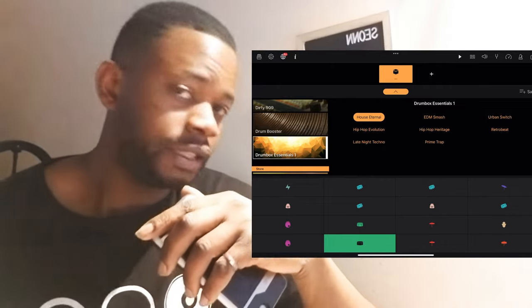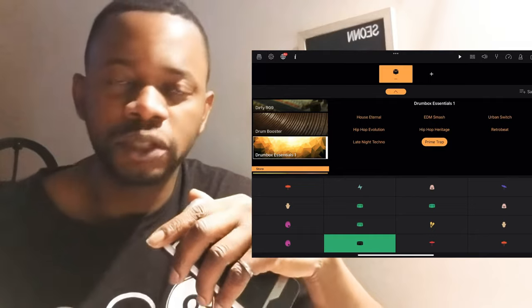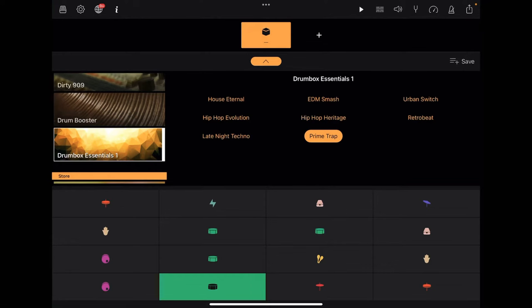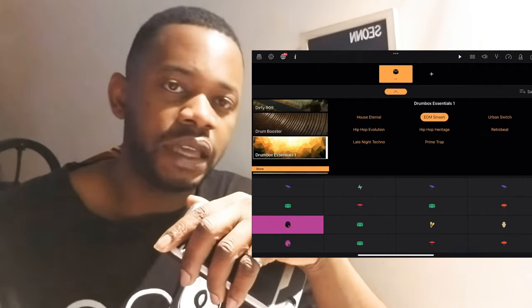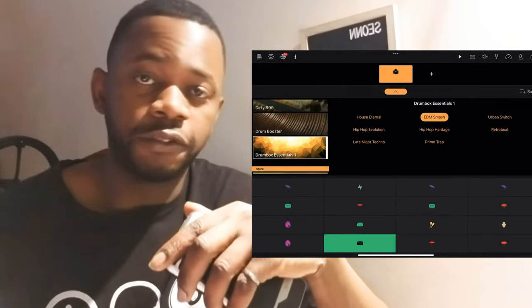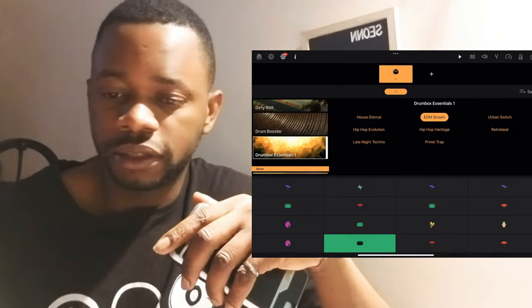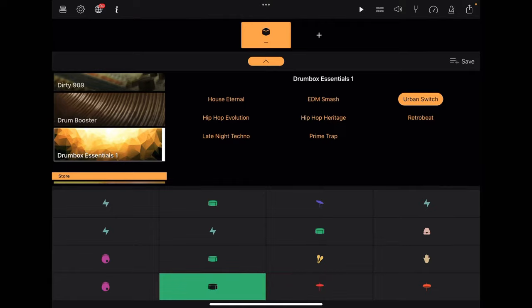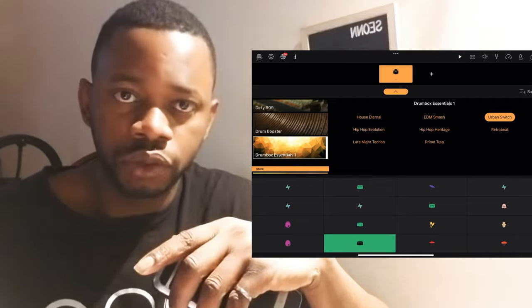Starting off in Drum Box Essentials, I really like the House Eternal — it's a simple drum kit, great for making trap and house beats. The impact of the snare is really nice. Then Smash is good for future bass types of sounds. Urban Switch is also definitely awesome if I'm trying to make some old-school urban kinds of beats.